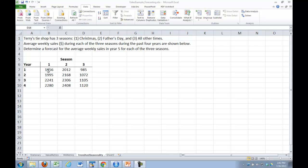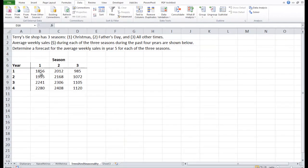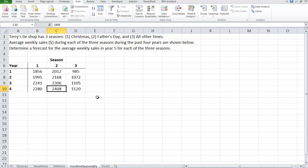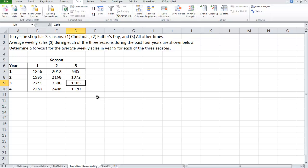So year one during Christmas he sold 1856, during Father's Day 2012, all other times 985. So on the surface at least, it looks like season two is the heaviest, season one comes in close behind, and then the rest of the year is relatively slow. Our job is to determine the forecast for the average weekly sales in year five for each of the three seasons. So we need three numbers.